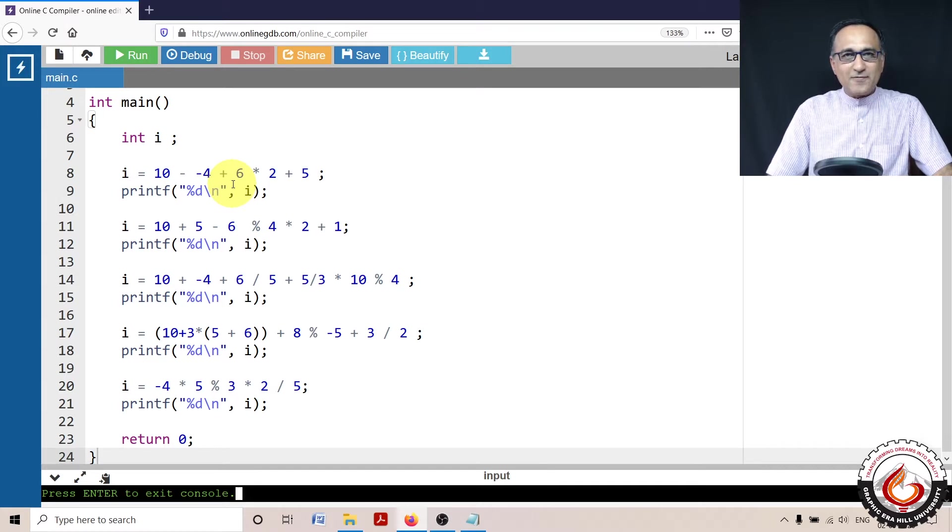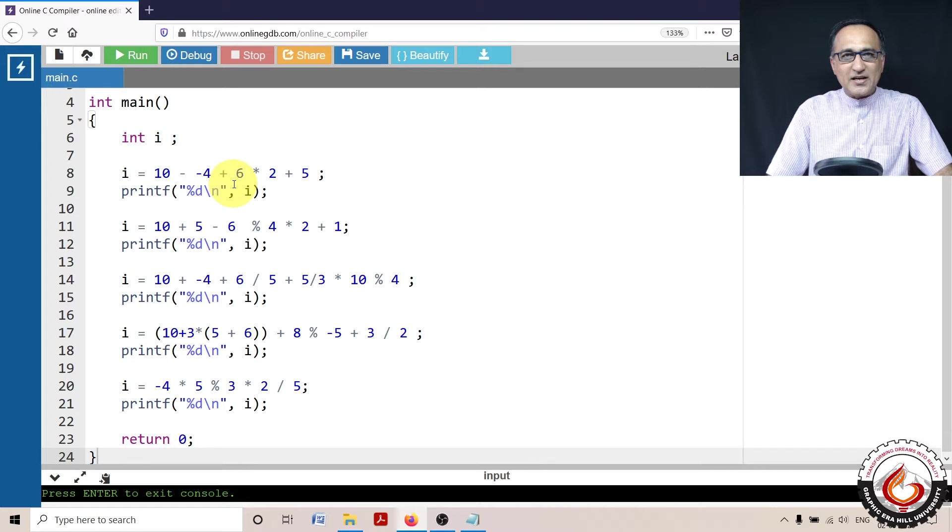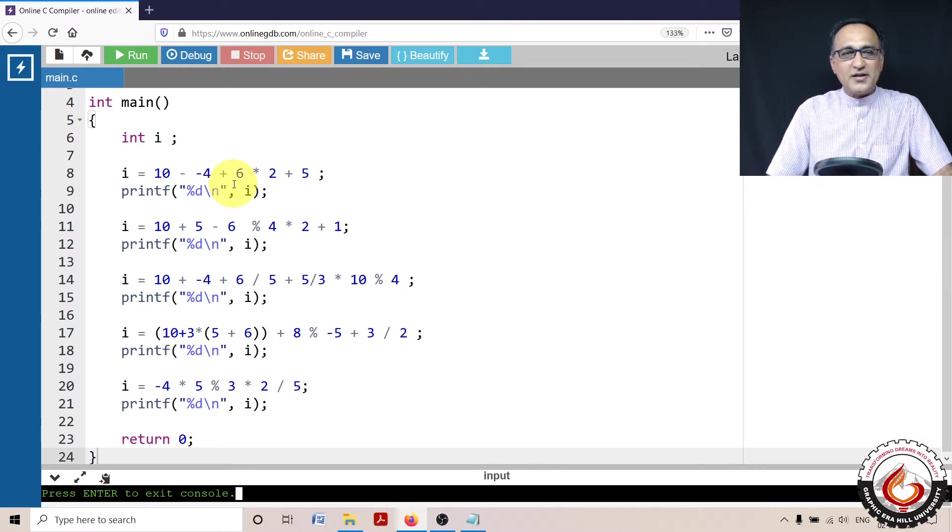These are a series of expressions designed to test your understanding of precedence and associativity.